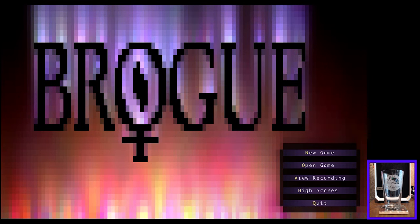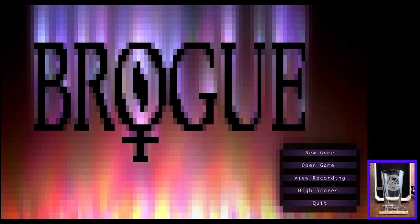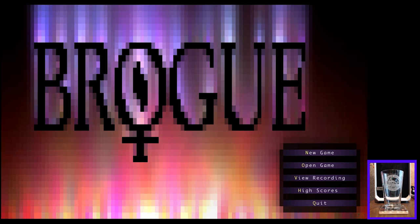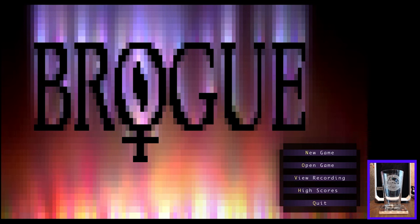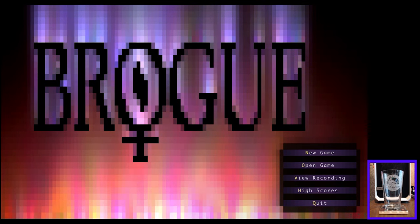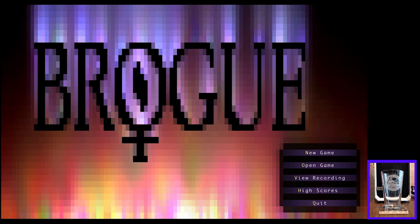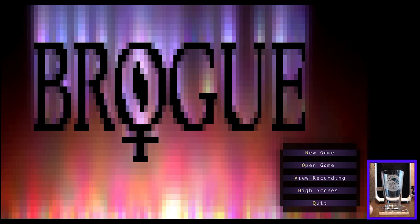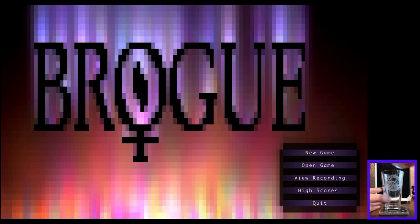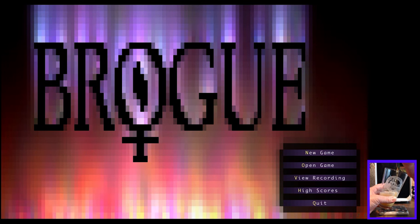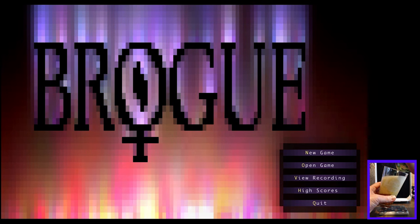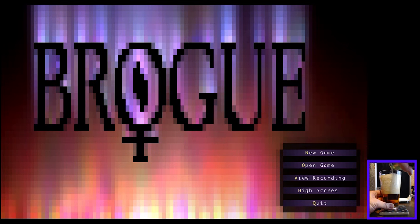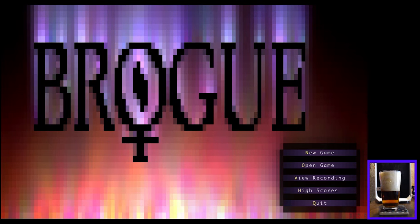And I thought it might be fun to enjoy a nice malt beverage, fermented malt beverage, while we play. And if you want to enjoy a beverage yourself, please feel free to do so while you watch. It can be a malt beverage or just a nice glass of tap water, whatever you prefer. So let's get this open and poured. I think I gotta swing myself around here to pour the beer.